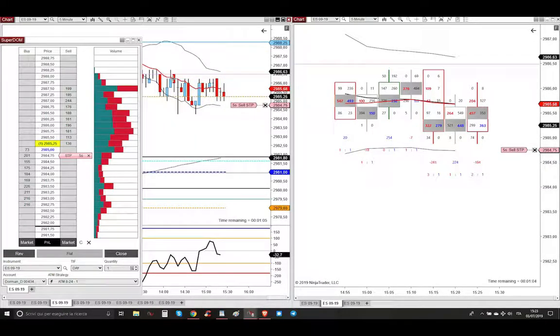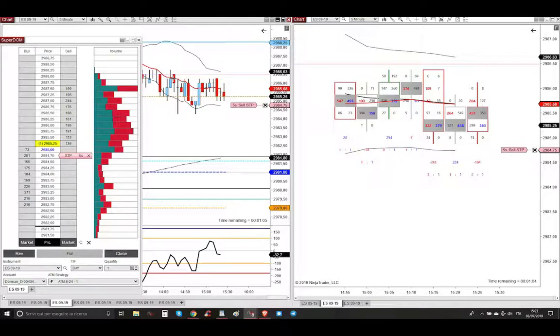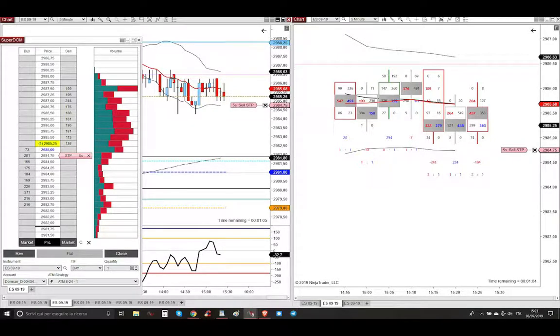Ciao my dear aspiring professional profitable trader, I'm Almighty. Today is Wednesday, July 3, 2019.